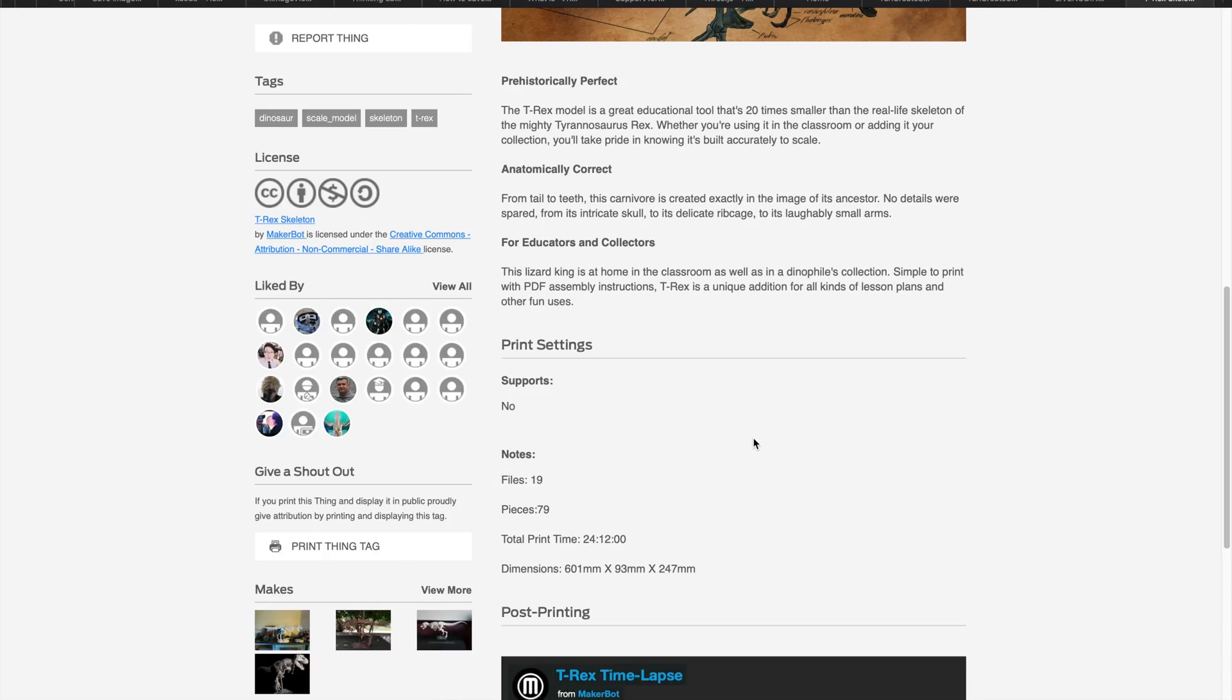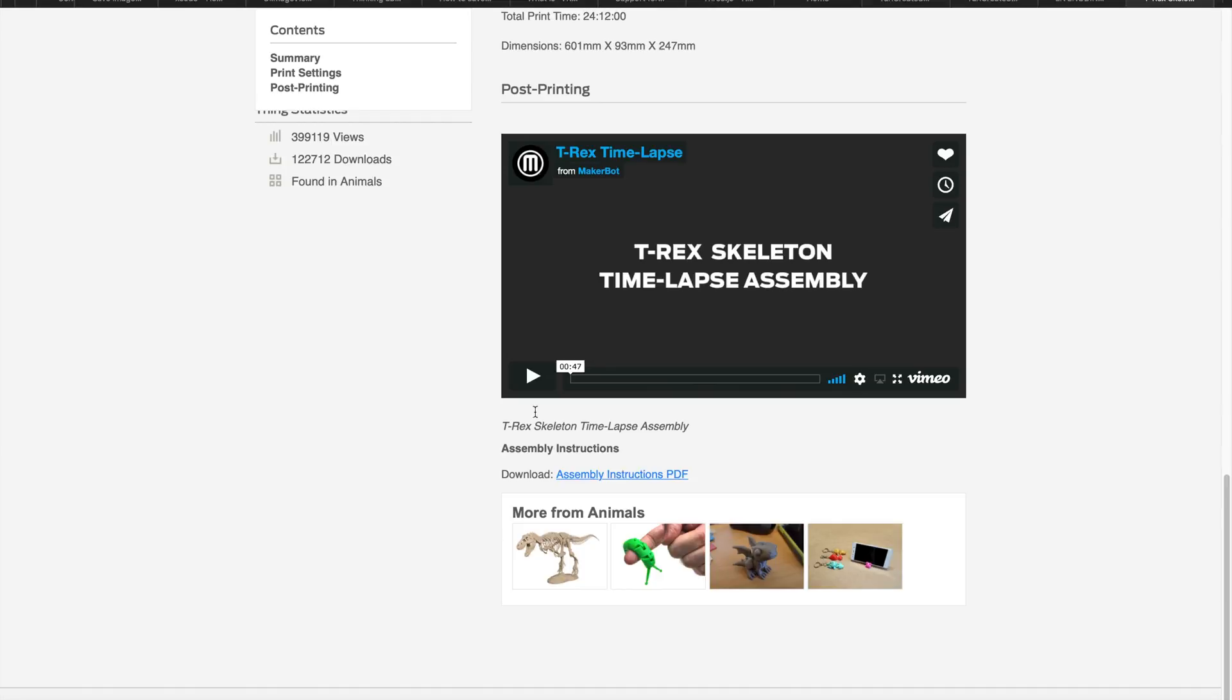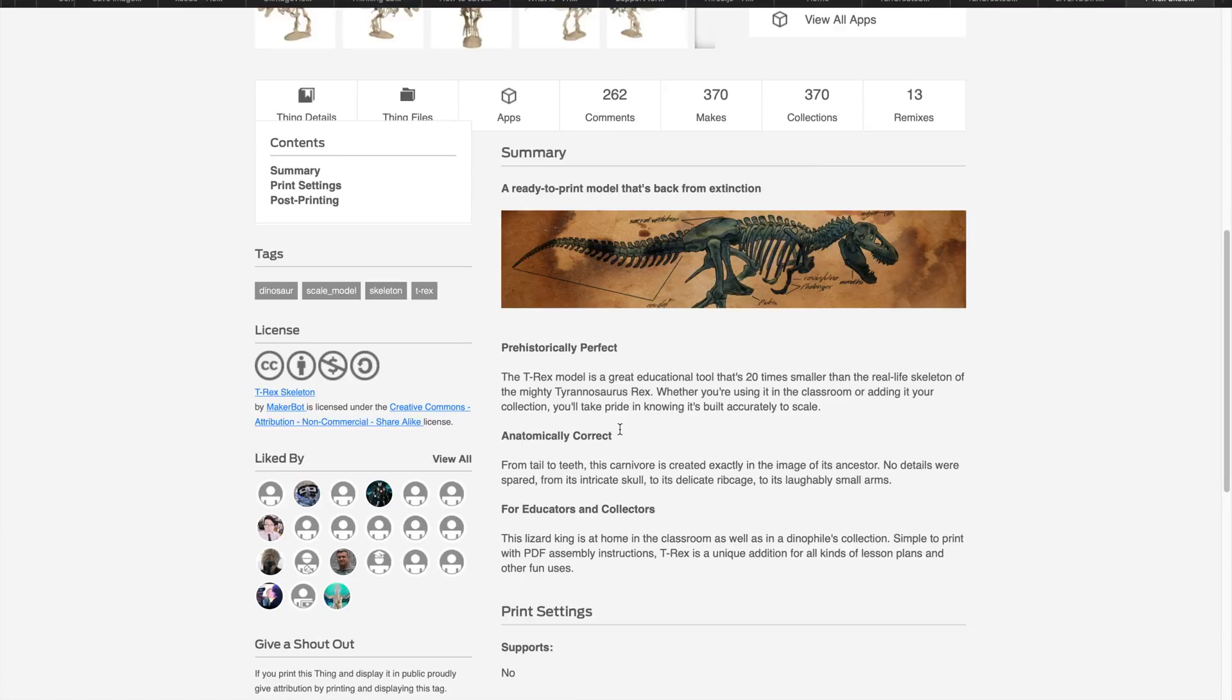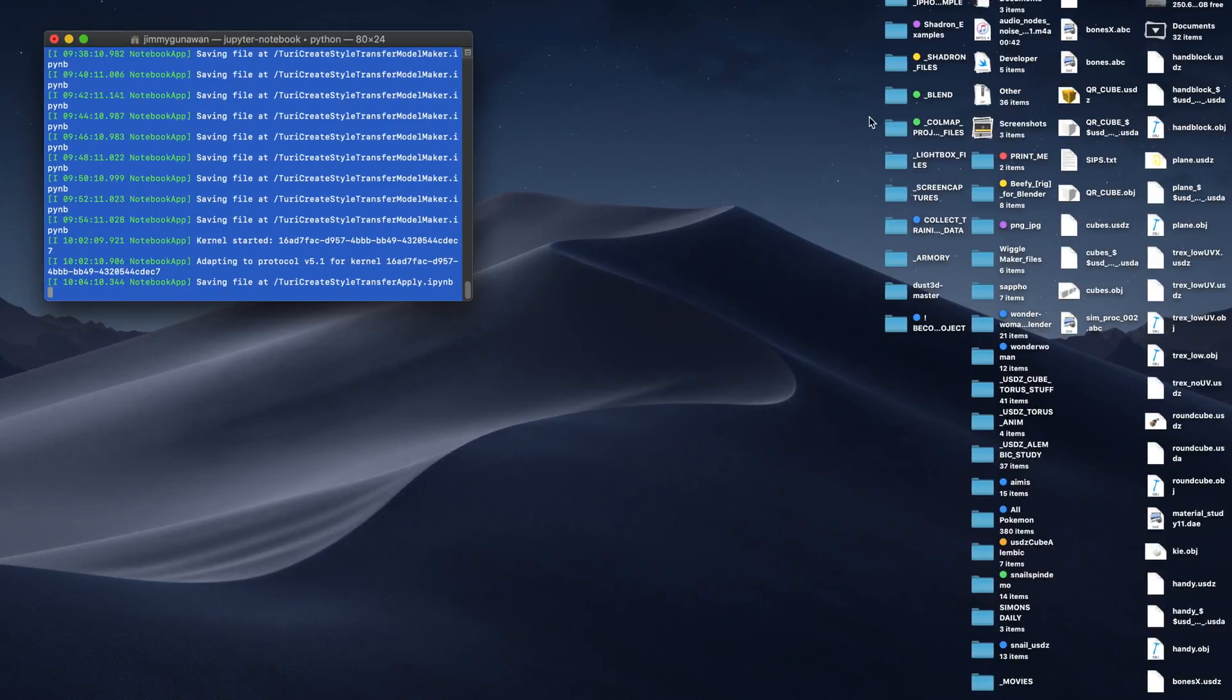This is going to be a fun thing to do. You can use Blender 2.79 or Blender 2.8, which is currently still in alpha. I'm just going to give you a quick example.